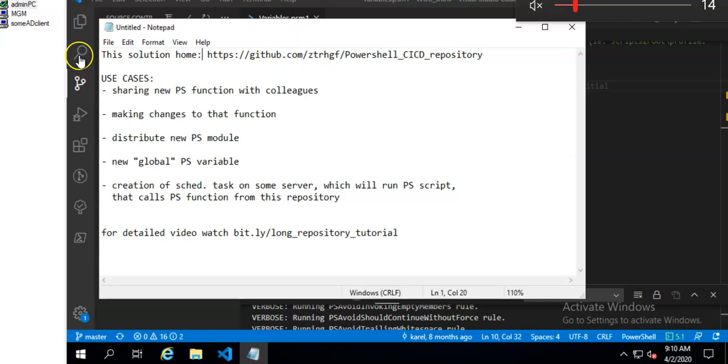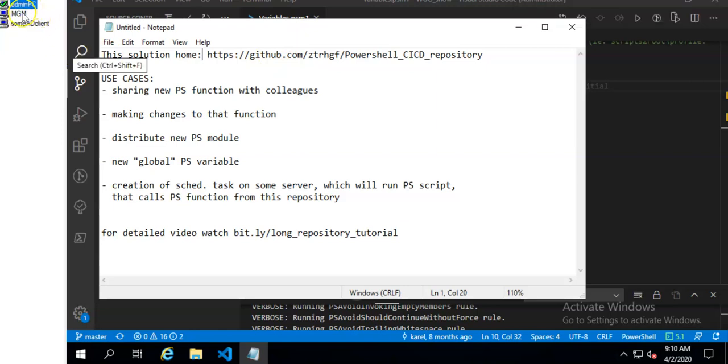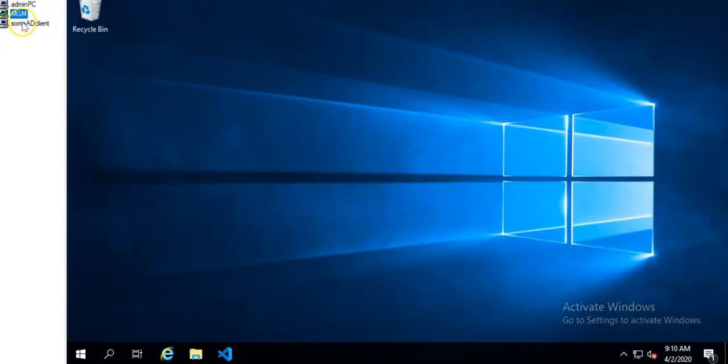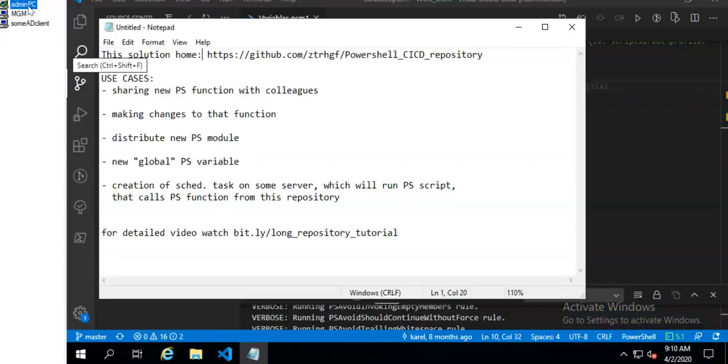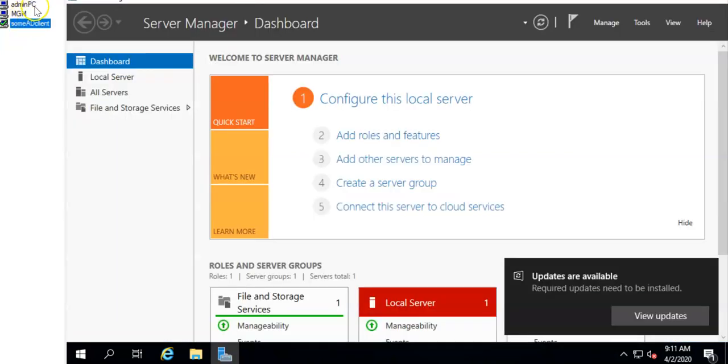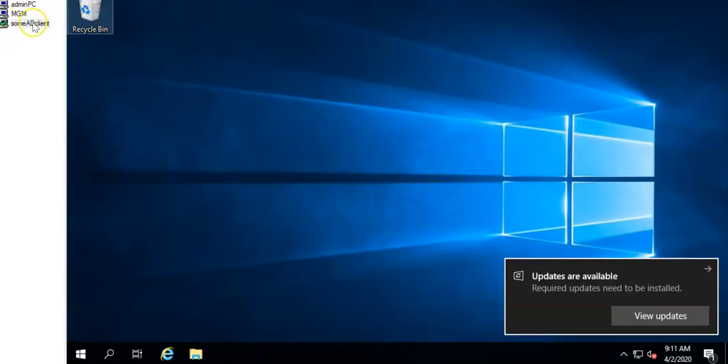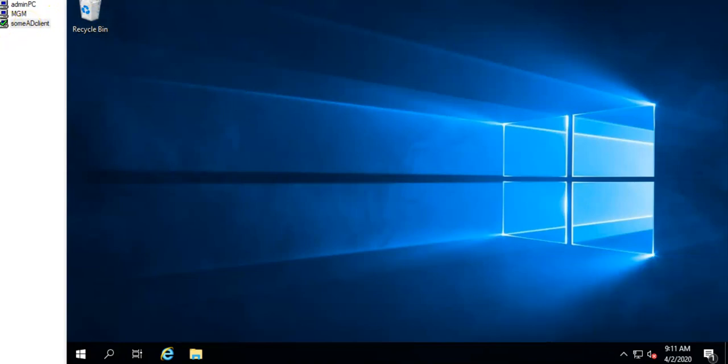I have this testing environment where I have this MGM server which manages this solution. I have admin PC where I will make changes to repository that will then propagate to the clients. So I have this one Active Directory client.